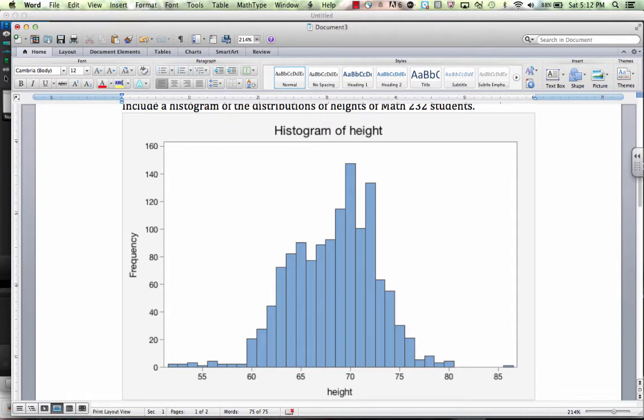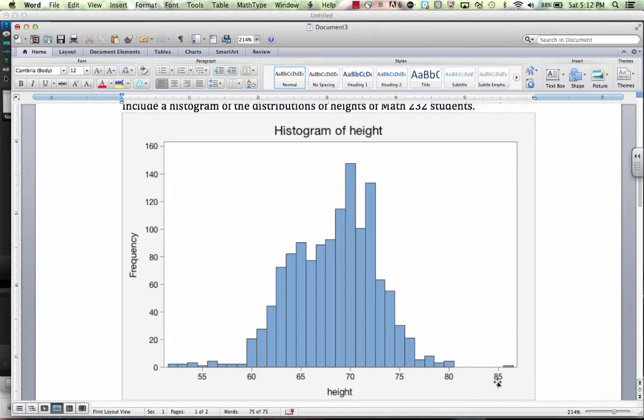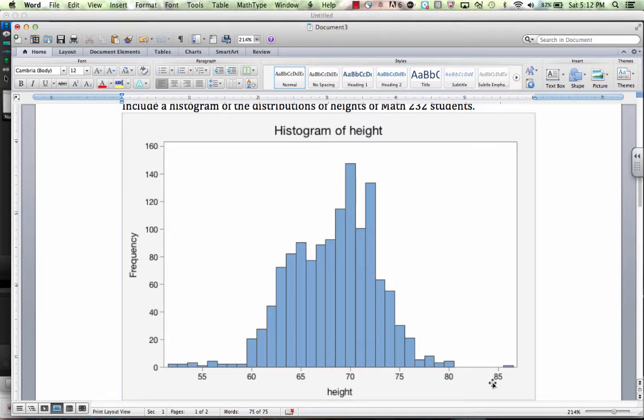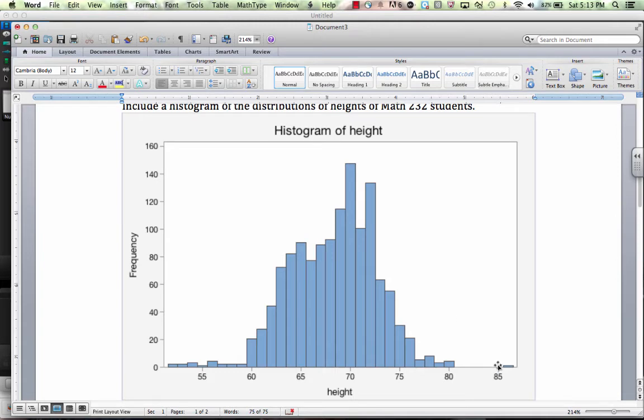The next thing we might be asked is about the shape of the distribution. It appears we have an outlier here. And you could do the 1.5 times interquartile range test to see if it officially is an outlier. But I wonder if there really is someone 86 inches tall or if that's a data entry problem. That's pretty tall. And then we have some pretty low scores here as well. With this distribution, I would call it roughly symmetric with a possible outlier.